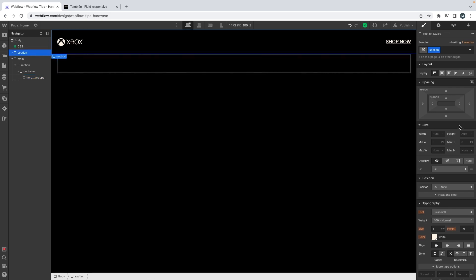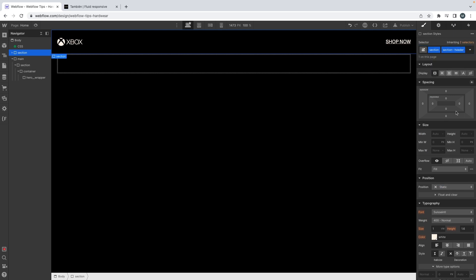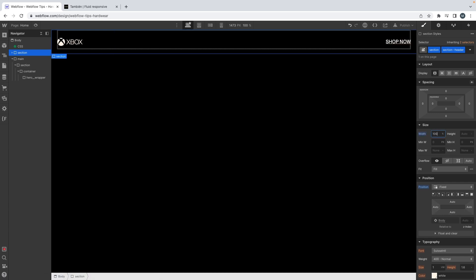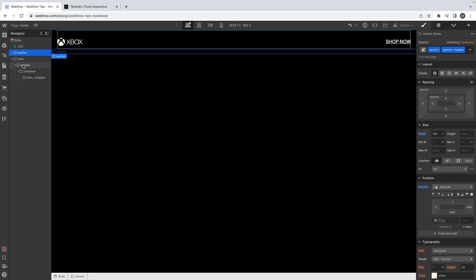Let's change our header and add a modifier section — 'header'. I want it to have a fixed position. Let's say absolute for the moment and give it a fixed position after. I'm doing that because I want my header to scroll with me when I scroll the page, but also because I want my hero wrapper to take 100 viewport height.